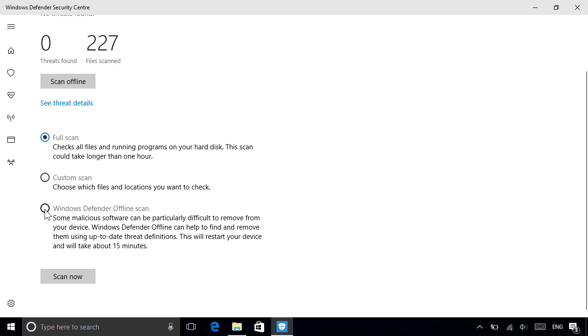This reboots your PC and scans it before Windows starts up, which is useful if it's unable to clean your PC while Windows is running. Once you've made your choice, hit the Scan Now button below to begin.